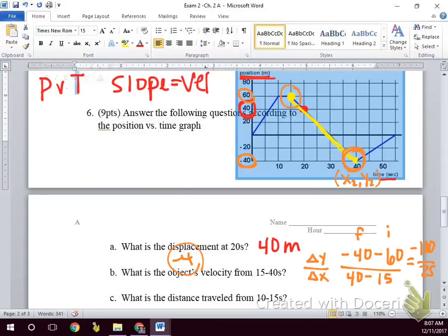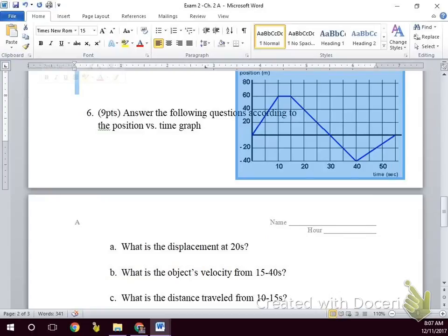Distance traveled from 10 to 15 seconds: how much distance are we traveling? None. On a position versus time graph, a straight horizontal line means we are not moving.